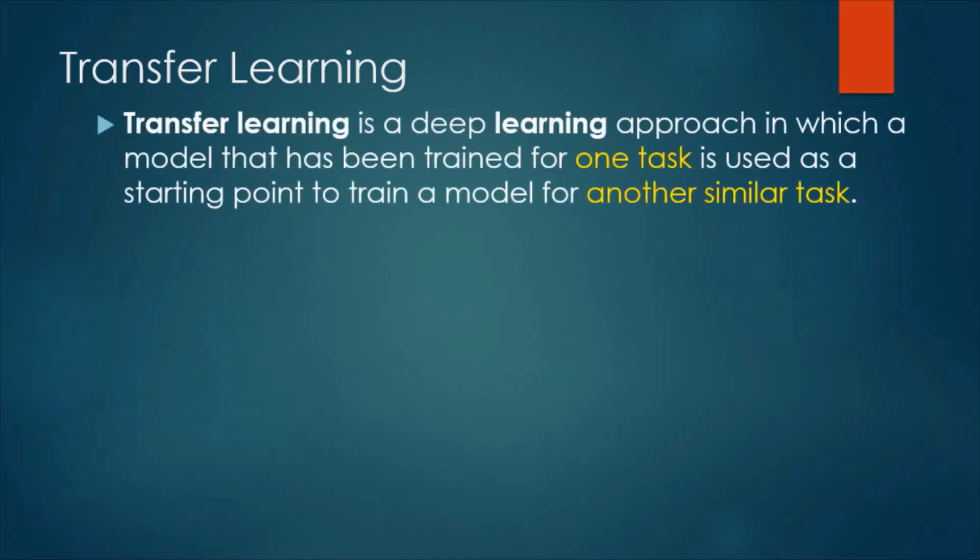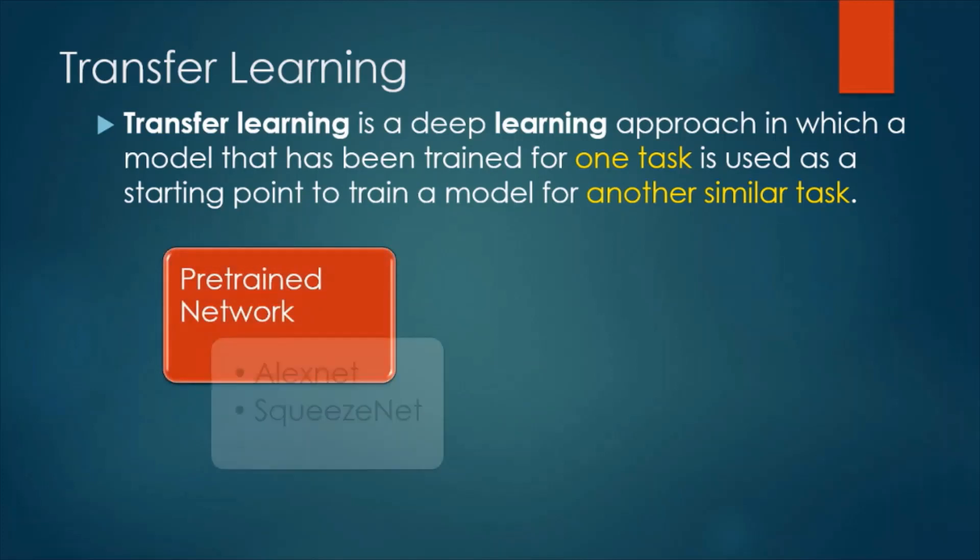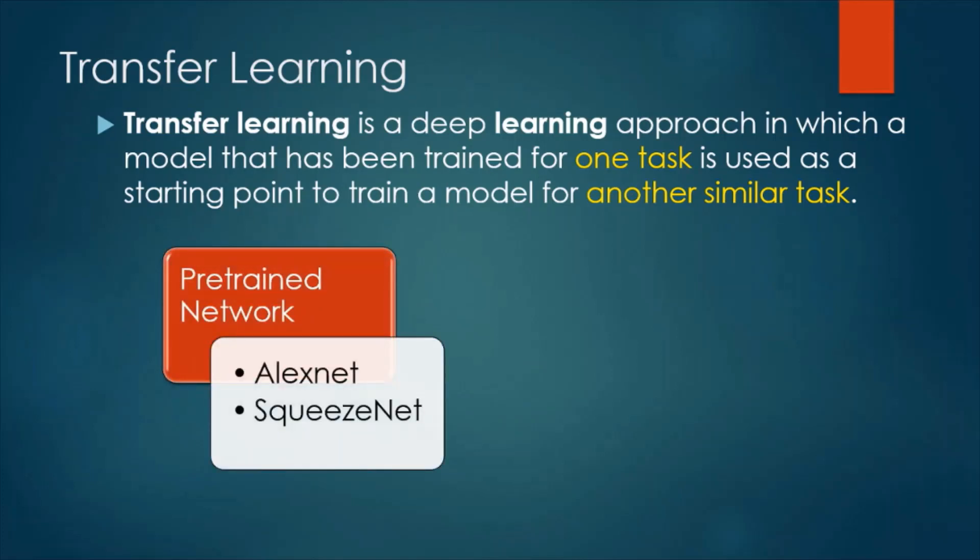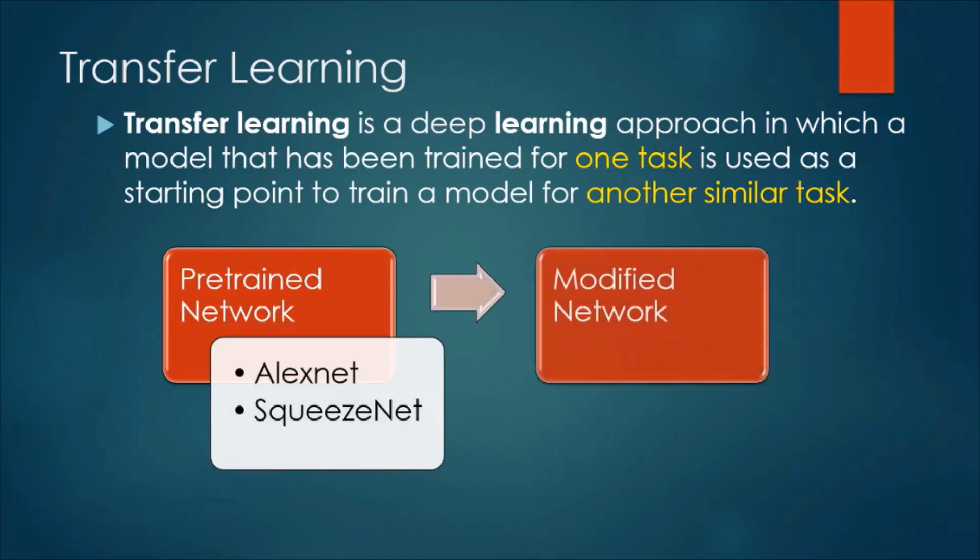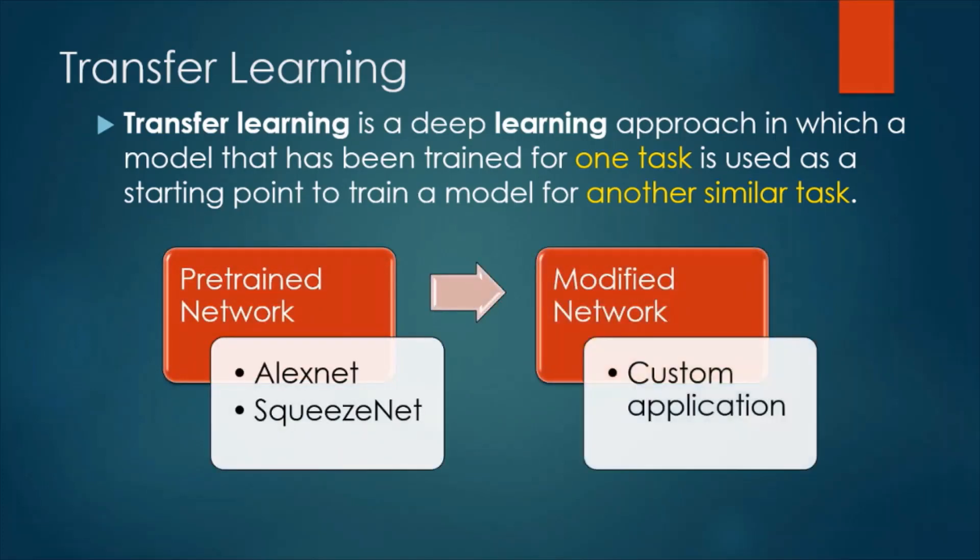Transfer learning is a deep learning approach in which a model that has been trained for one task is used as a starting point to train a model for another similar task.